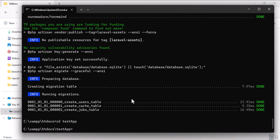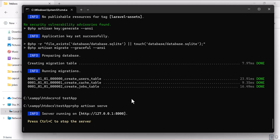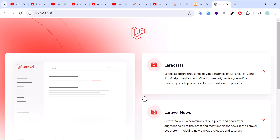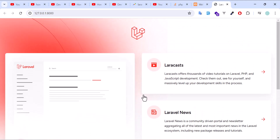Inside the application folder, type 'php artisan serve' and press Enter. Our application is now running at the displayed address. Hold Ctrl and click the link to open it in the browser. This is how we can install a Laravel application on a Windows machine.